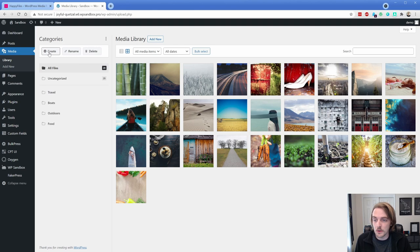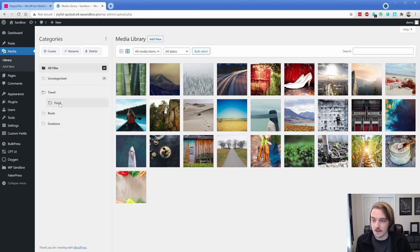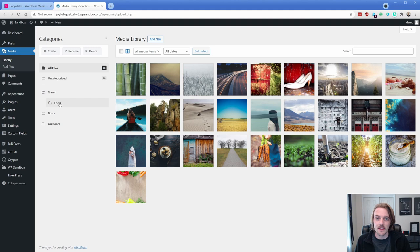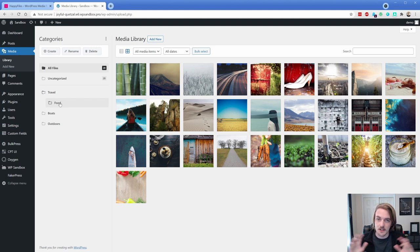Now, what's cool about this is these folders can nest. So you can have food underneath travel, for instance. So you can get pretty organized with your content here, especially as your site starts to get bigger. That's really where I think this is going to excel is for sites that have just a mammoth amount of content.